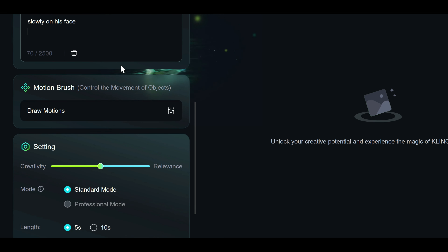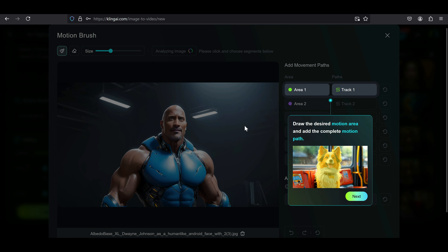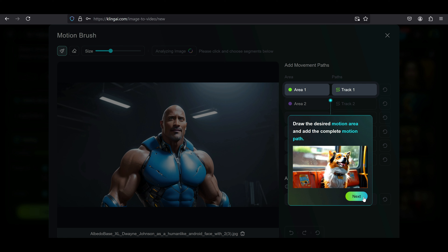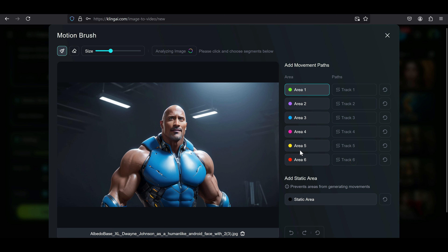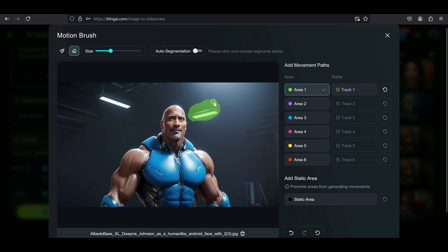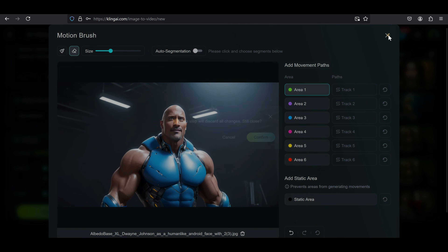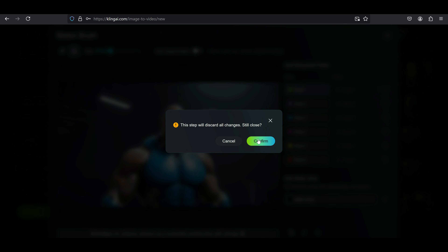Now there's another tool I want to mention briefly — the motion brush feature, which I will dive into in a future tutorial. But here's a quick overview. It allows you to select parts of the image you want to animate by simply brushing over them. You can adjust the brush size, and if you make a mistake, there's an eraser to clean things up. After selecting the areas, you can define the movement path with the track option. However, for animating a still image like this one, the motion brush won't be necessary right now.